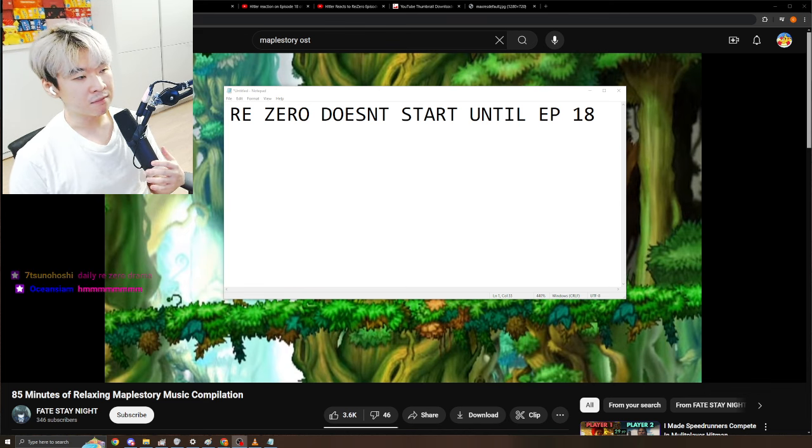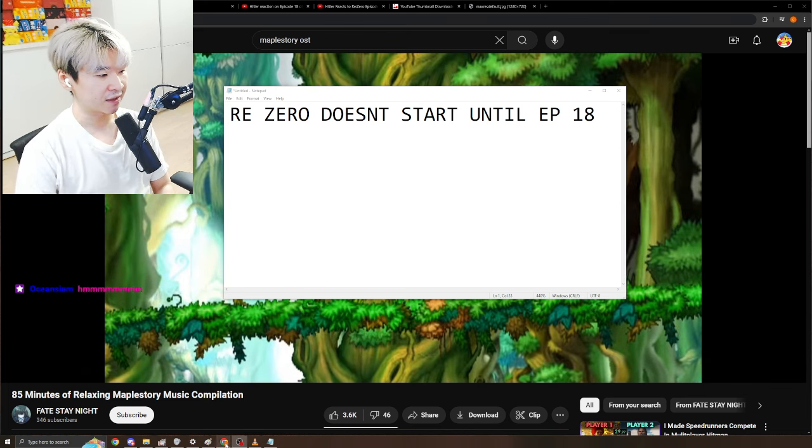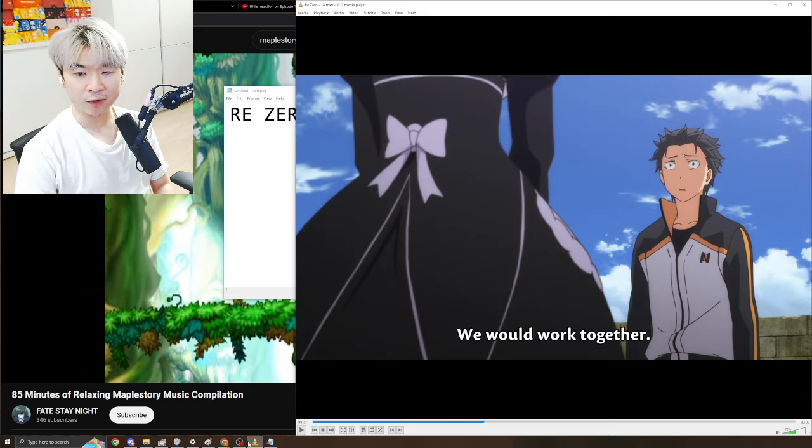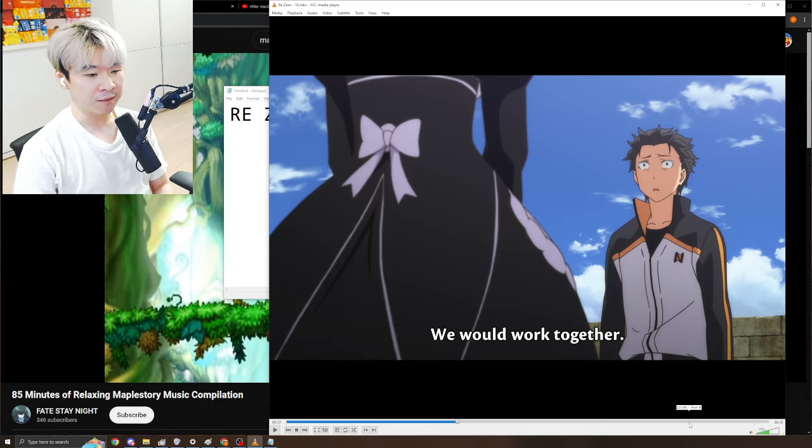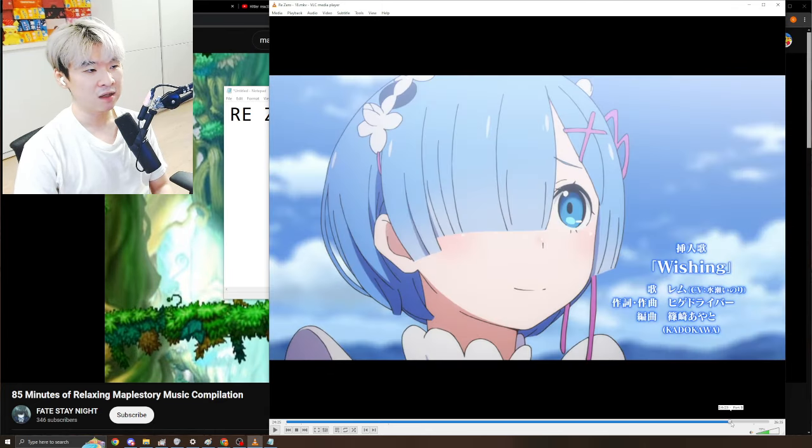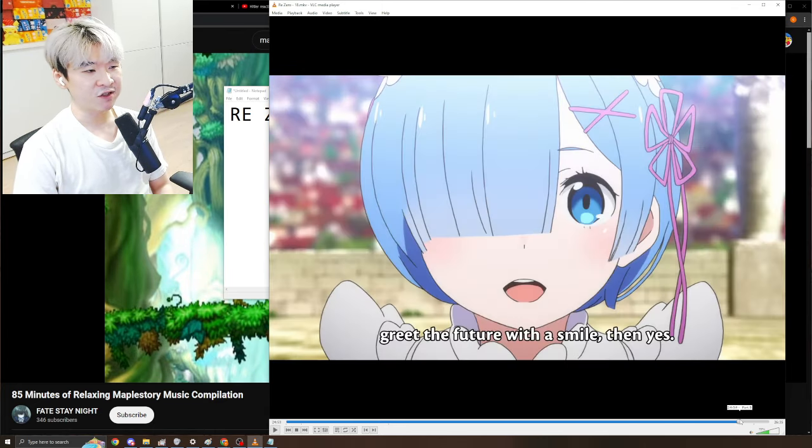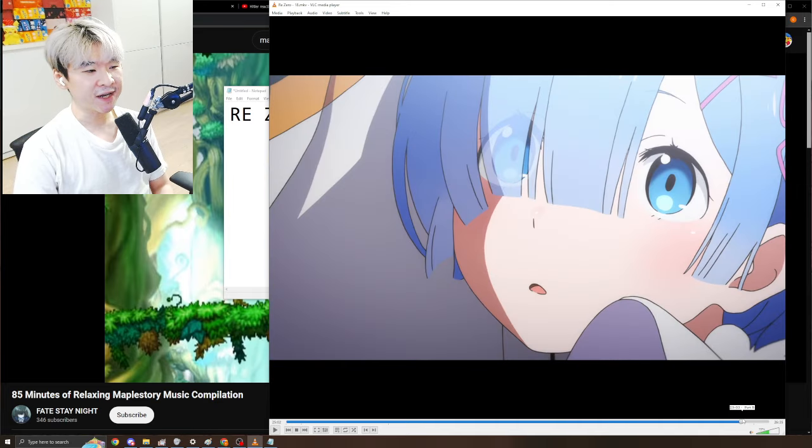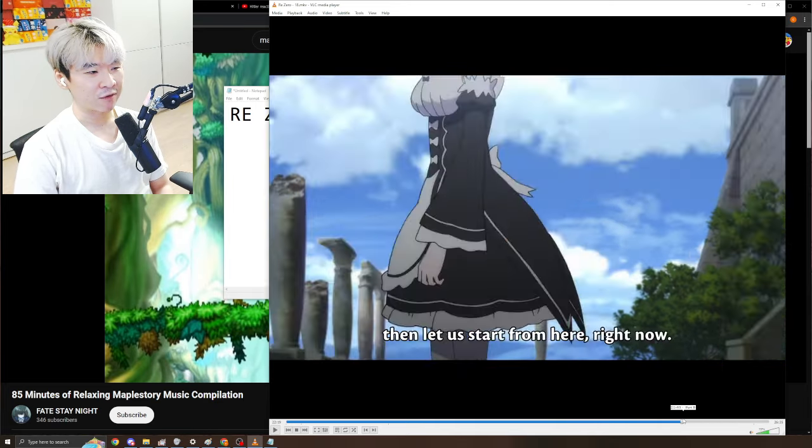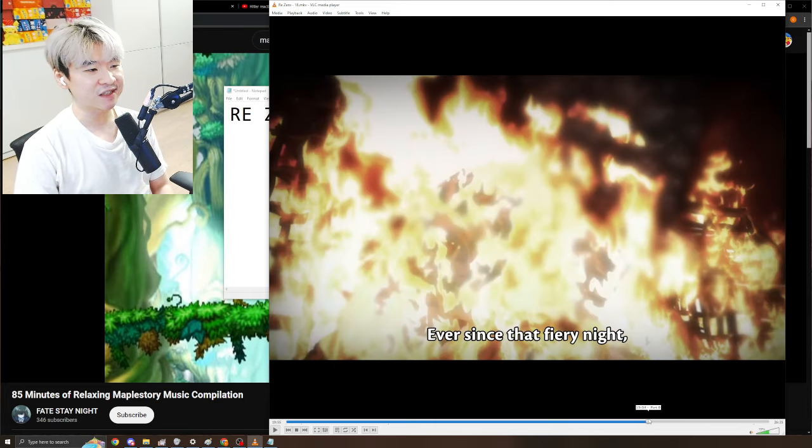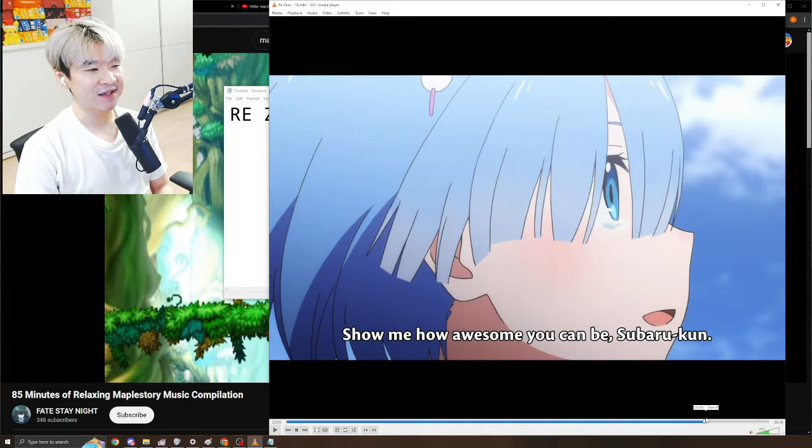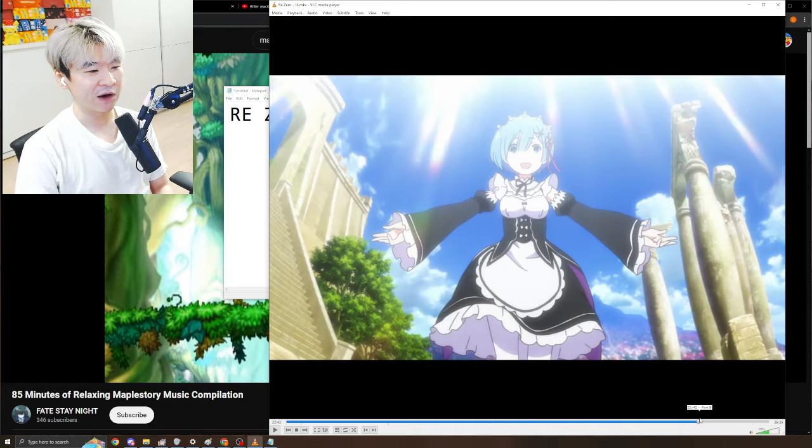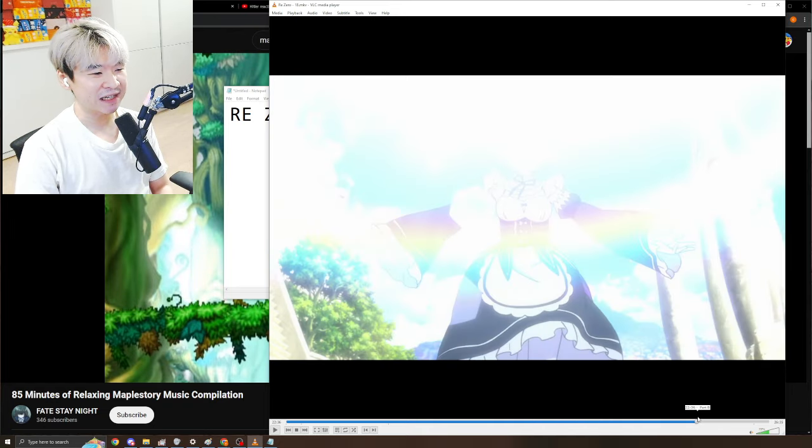What does it mean that Re:Zero doesn't start till episode 18? A lot of people use this talking point from specifically episode 18, where Rem says, Subaru, we can do it all over again, right? We can start from zero. And that is the entire premise of how the title got dropped.